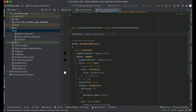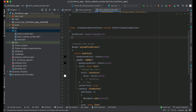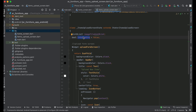Then we need a boolean type variable which will be isUploading and it will have a default value of false. On the basis of this, we will check if the uploading has started or not, and we will display a progress bar for that.